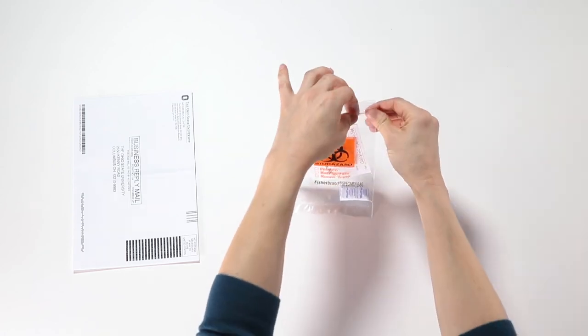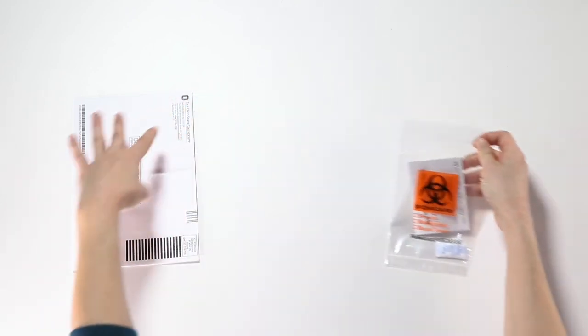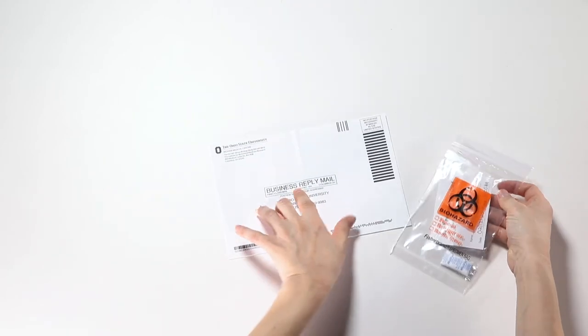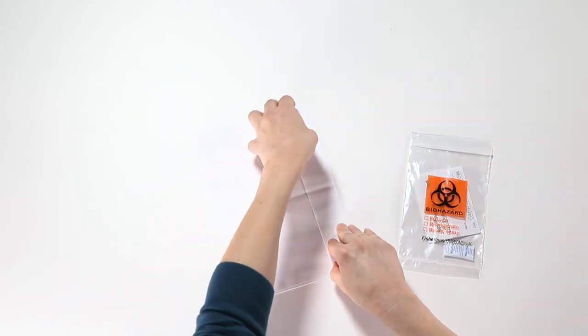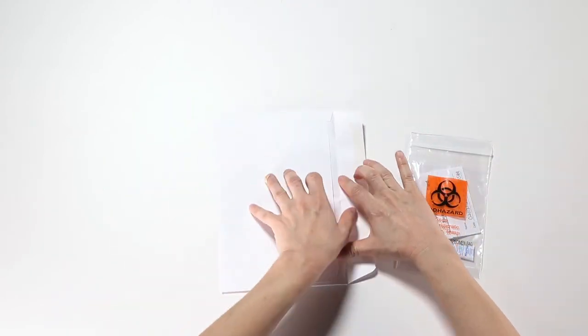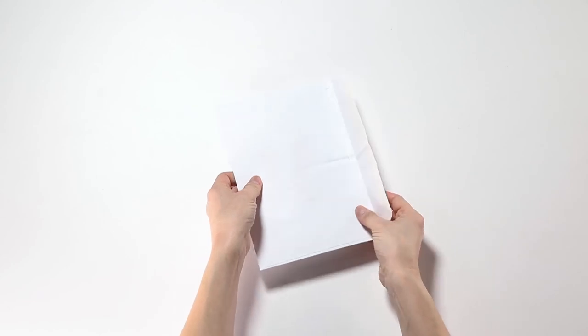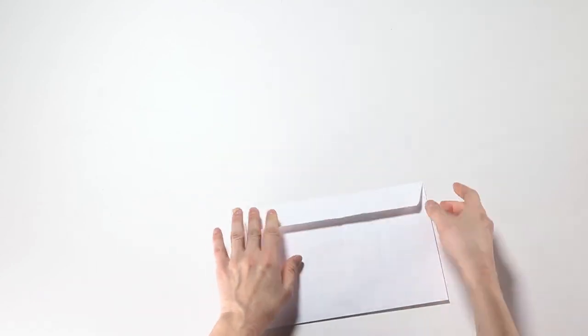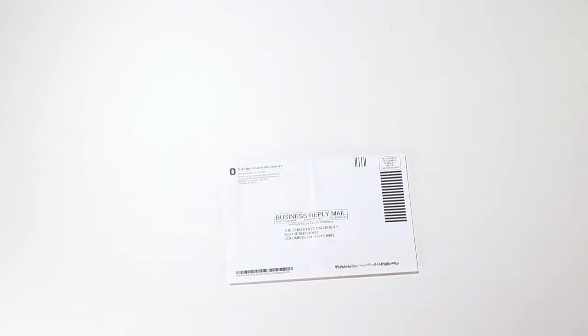Seal the plastic bag, being sure to remove any excess air. Place the plastic bag into the postage paid business return envelope. Seal the envelope and place it into the mail.